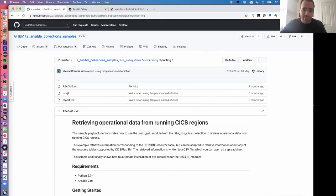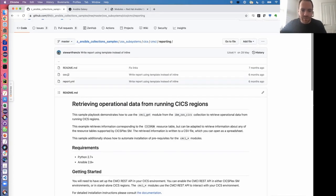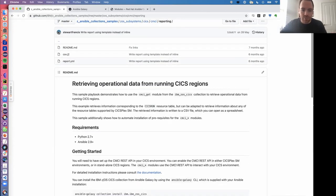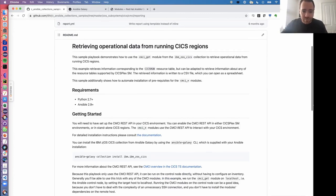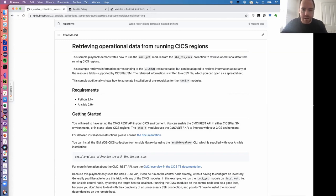The best way to get started is to clone the entire repository, then change directory down to the right sample. We're looking at the CMCI reporting sample. Each sample comes with a readme that takes you through what it does and what requirements it has. The requirements are local requirements. When you install Ansible locally it's a Python module, so you'll want to install Python first. Ansible supports Python 2.7 onwards, but you may want to start with Python 3. On ZOS you do need Python 3.8 on the host side.